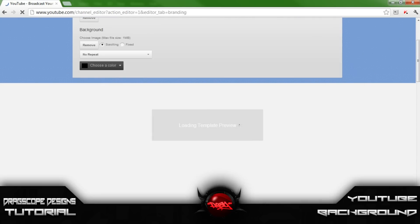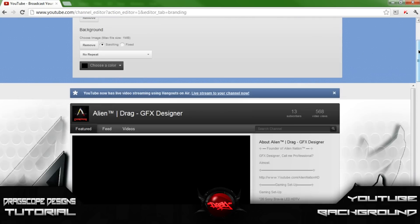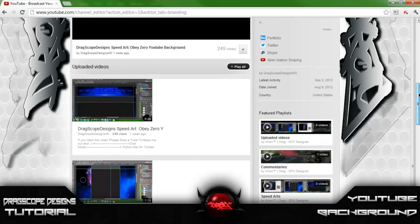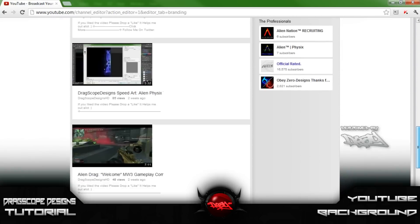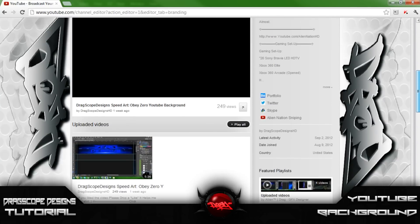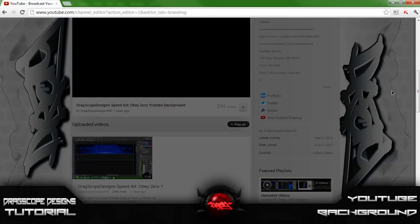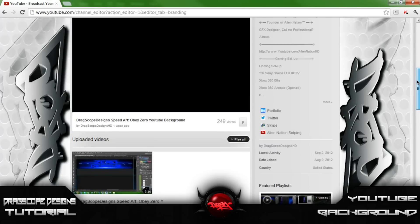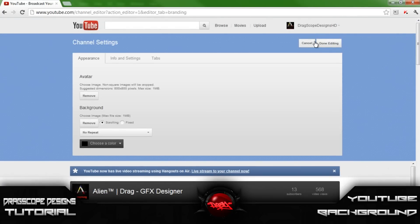If your file is over one megabyte it will not load. It looks pretty good — you can drag it around to position it. That's basically how to make a YouTube background.